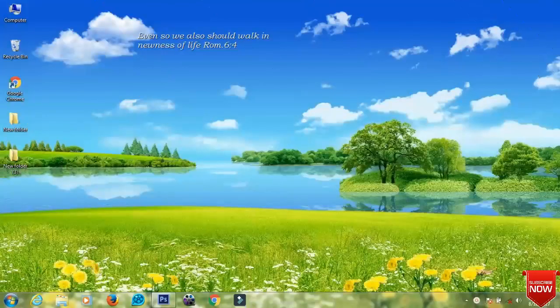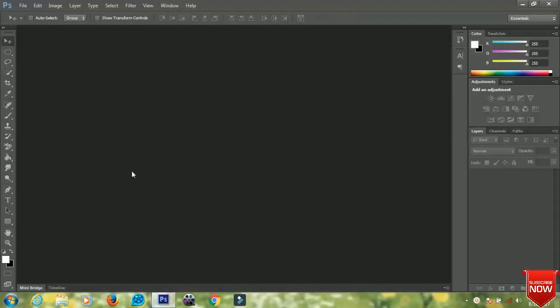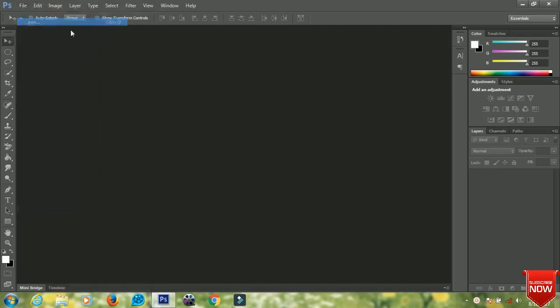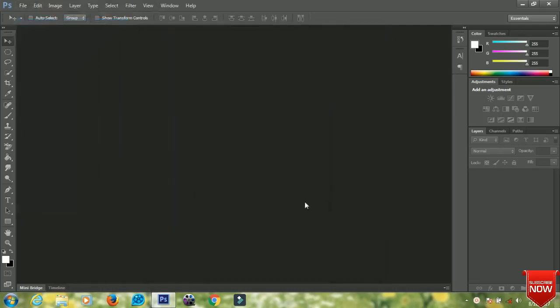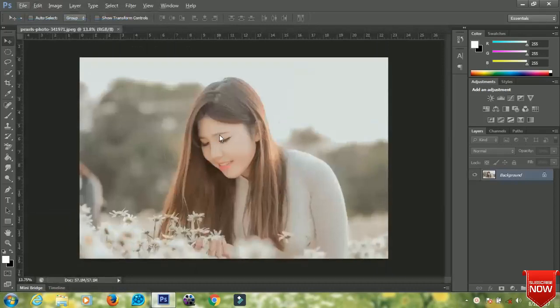In this video I'll be sharing with you how to add color adjustments to your photo in Photoshop. The first thing you do is open your image. This image looks very pale, so we are going to add some adjustments to it to make it look very nice.